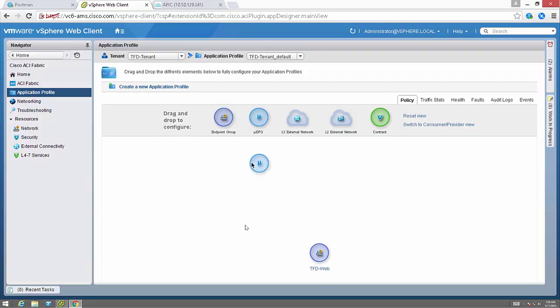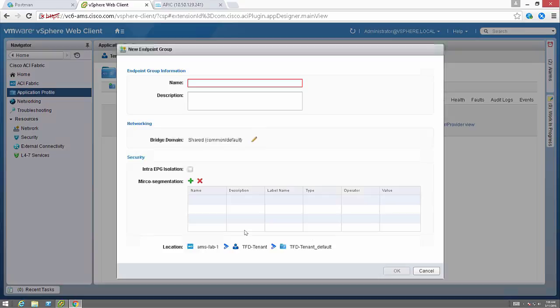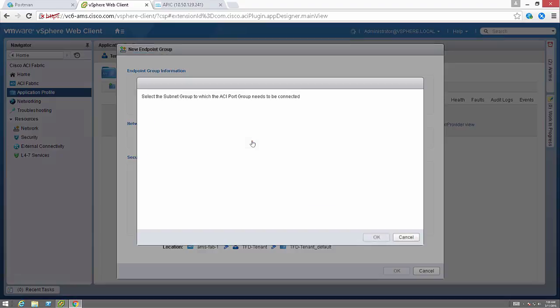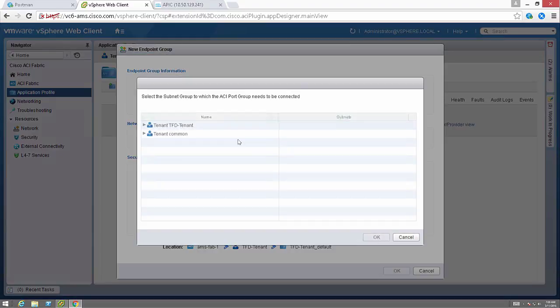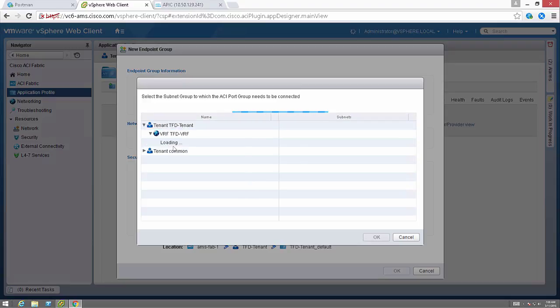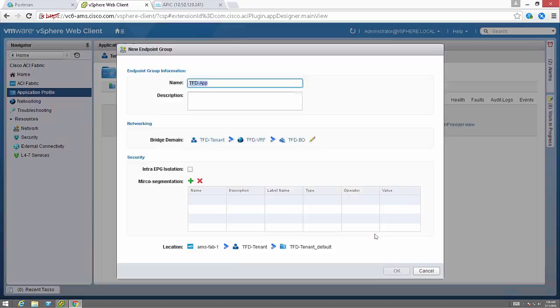So now I have a new endpoint group. I'm going to create a micro-segmented endpoint group as well. For more information on that, go ahead and go to cisco.com/go/ACI and you can get more information there or of course in this YouTube series. I'll give this endpoint group a name. Maybe this is my app endpoint group. I'm going to associate it with a bridge domain, select the bridge domain, and click OK.